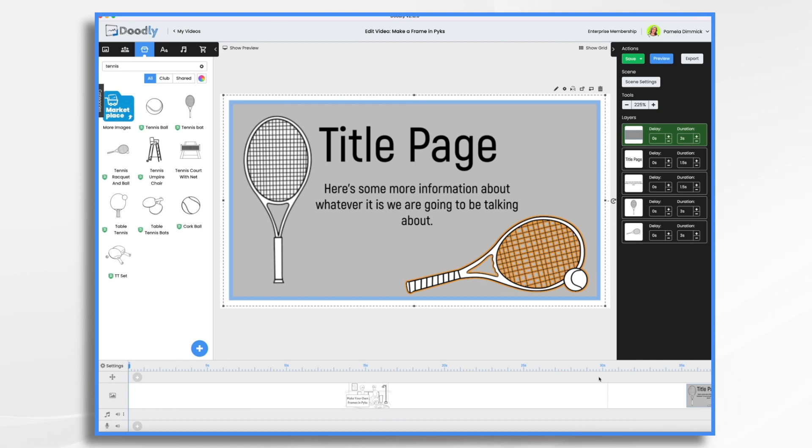I hope this gives you some ideas of how you can use Pix and Doodly together to create frames for your videos. Thanks for watching!